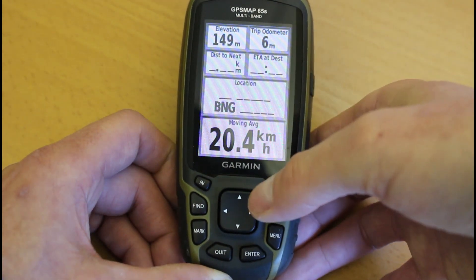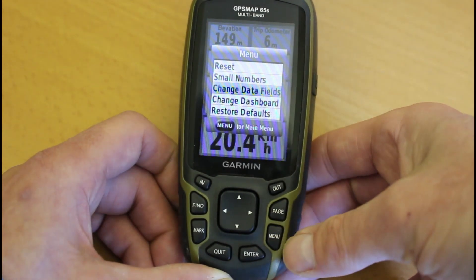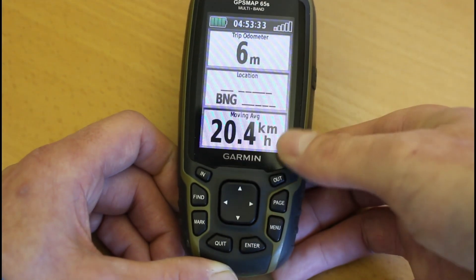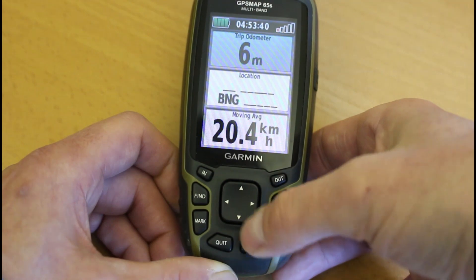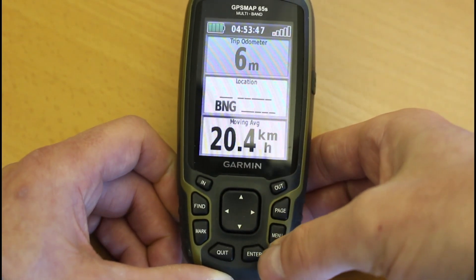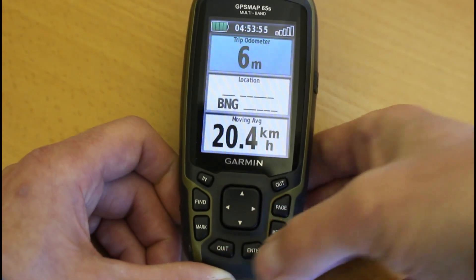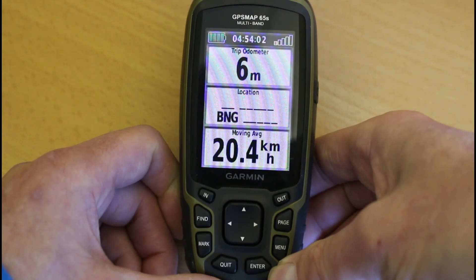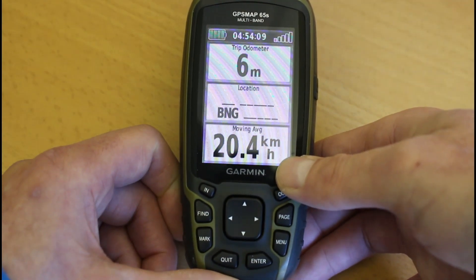If you just want to see three really large data boxes, press the menu button again and go to Change Dashboard. One of the other options is Large Data Field — press enter and you've just got one large data field. If I wanted to change what was in there: menu button, Change Data Fields, then I can go through the three fields, highlight the top one, press enter, and move up and down the different choices to change it and press enter on the one I want. I'm going to leave that as it is and press quit.